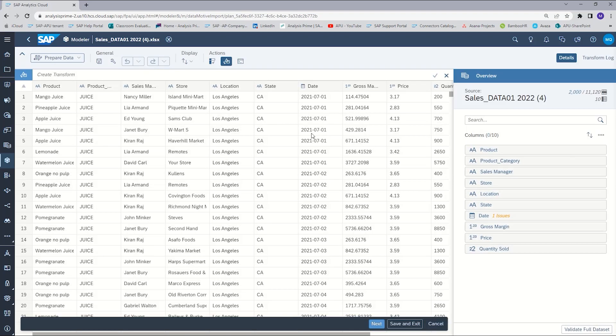For the purpose of this tutorial, we are going to create a transformation to concatenate, or combine, two columns into one column. What we are going to do is combine the location and state columns.